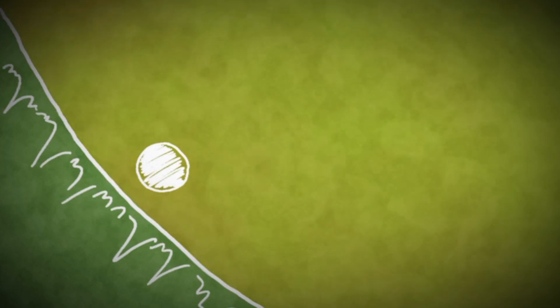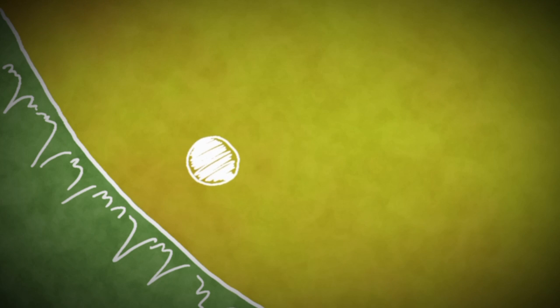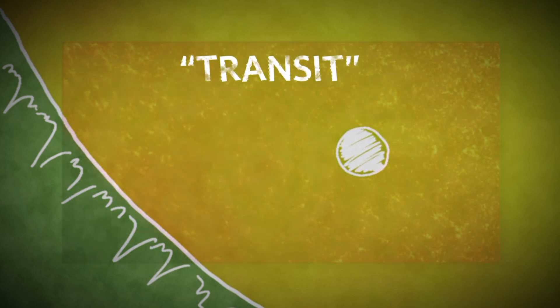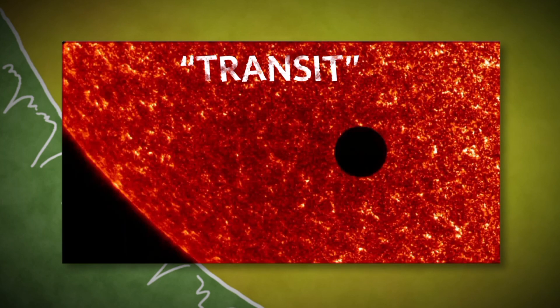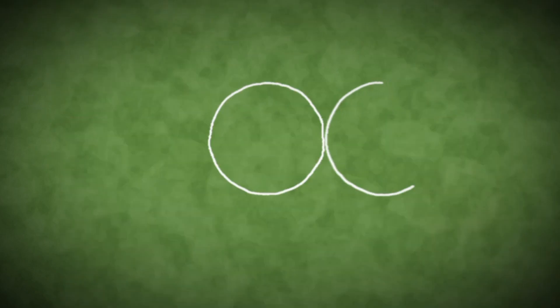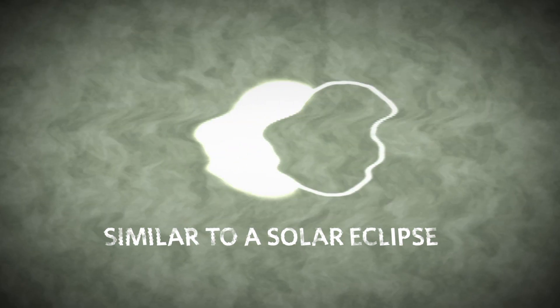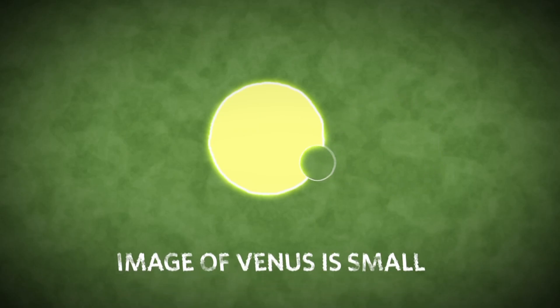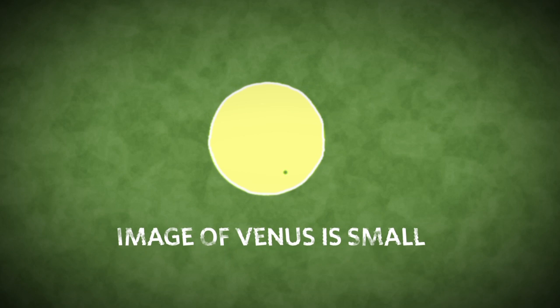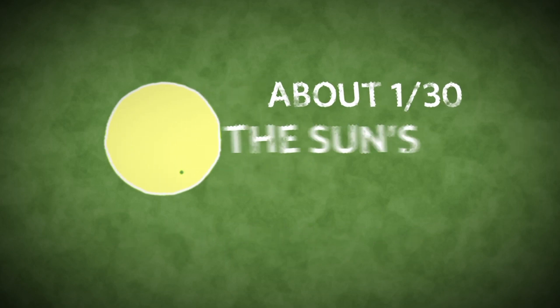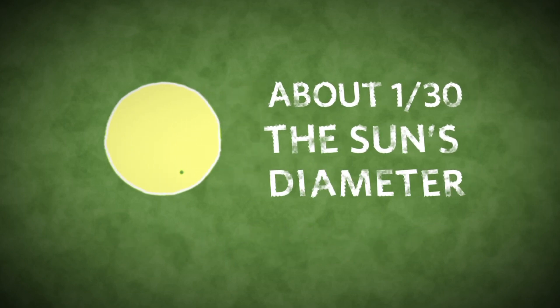At rare times, however, Venus can cross directly in front of the Sun. This event is called a transit, during which the small, round silhouette of Venus slowly crosses the disk of the Sun, kind of like a solar eclipse, except the image of Venus is very small, only about 1/30th the Sun's diameter.